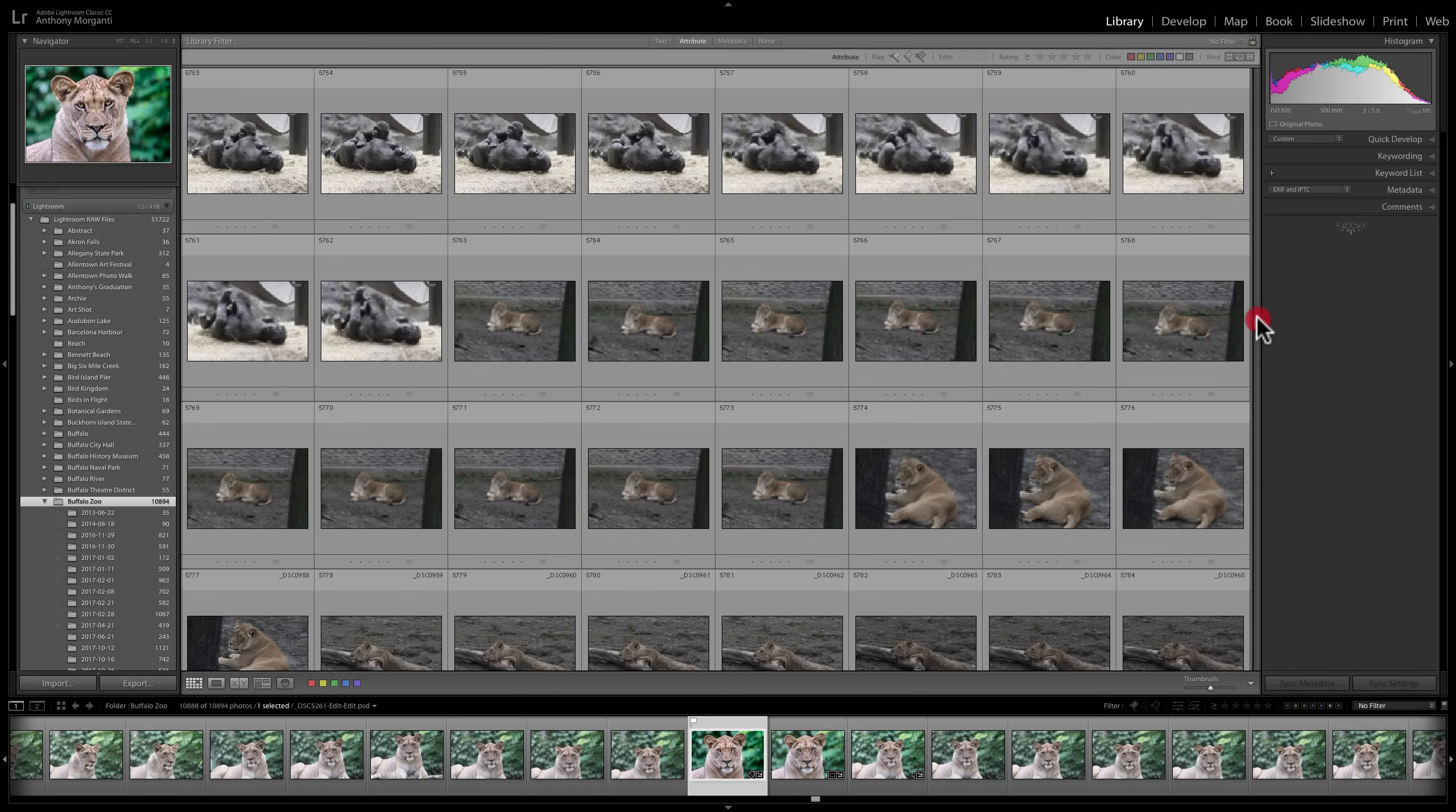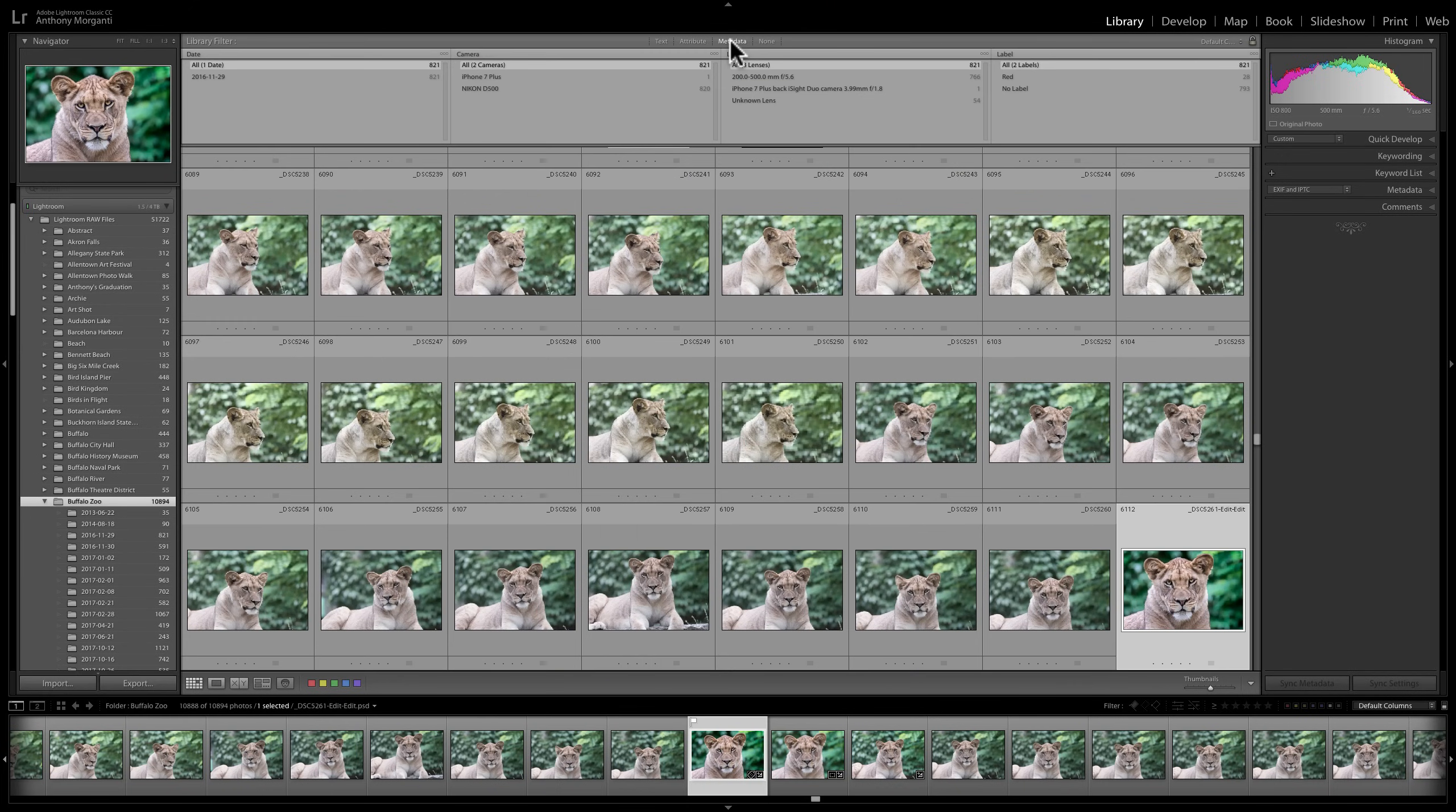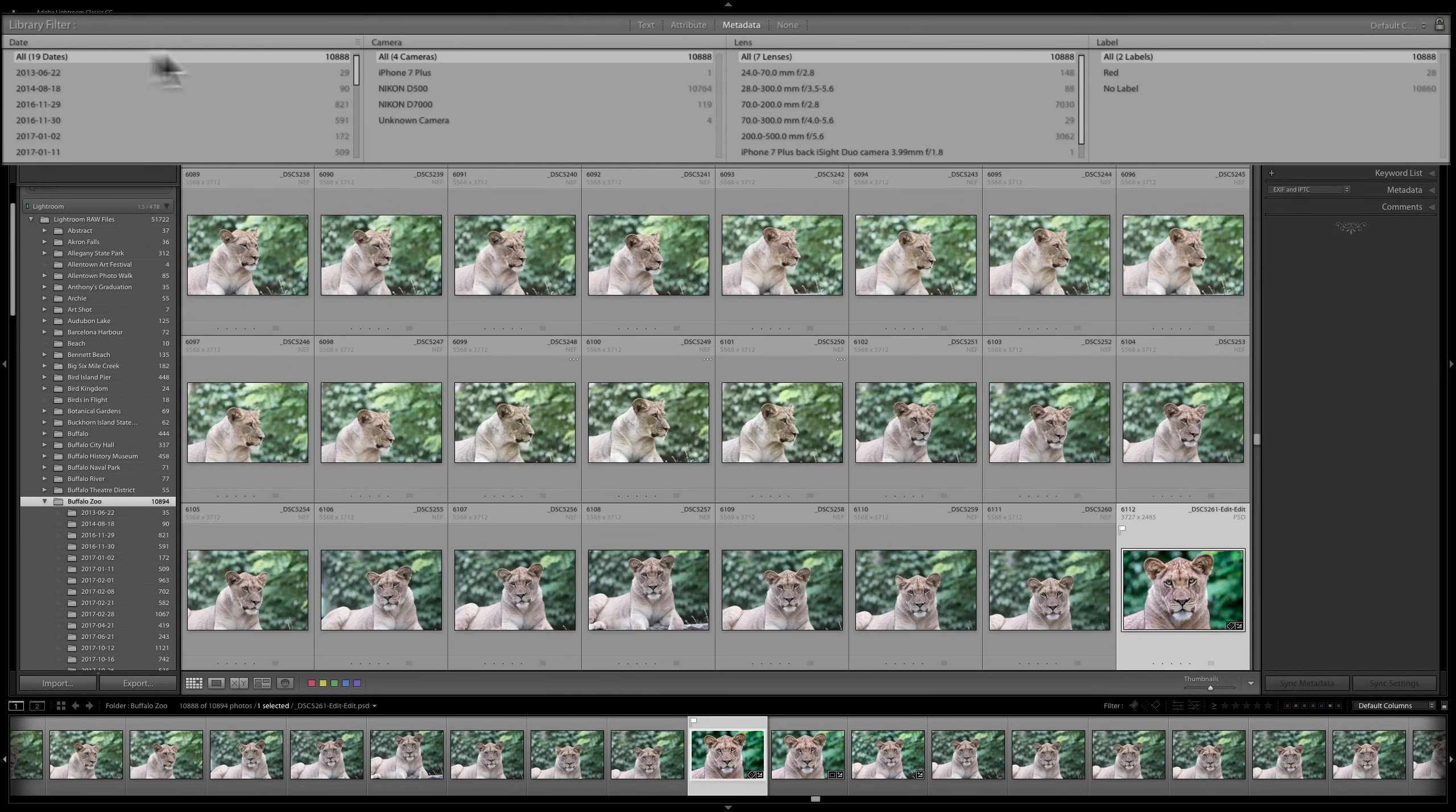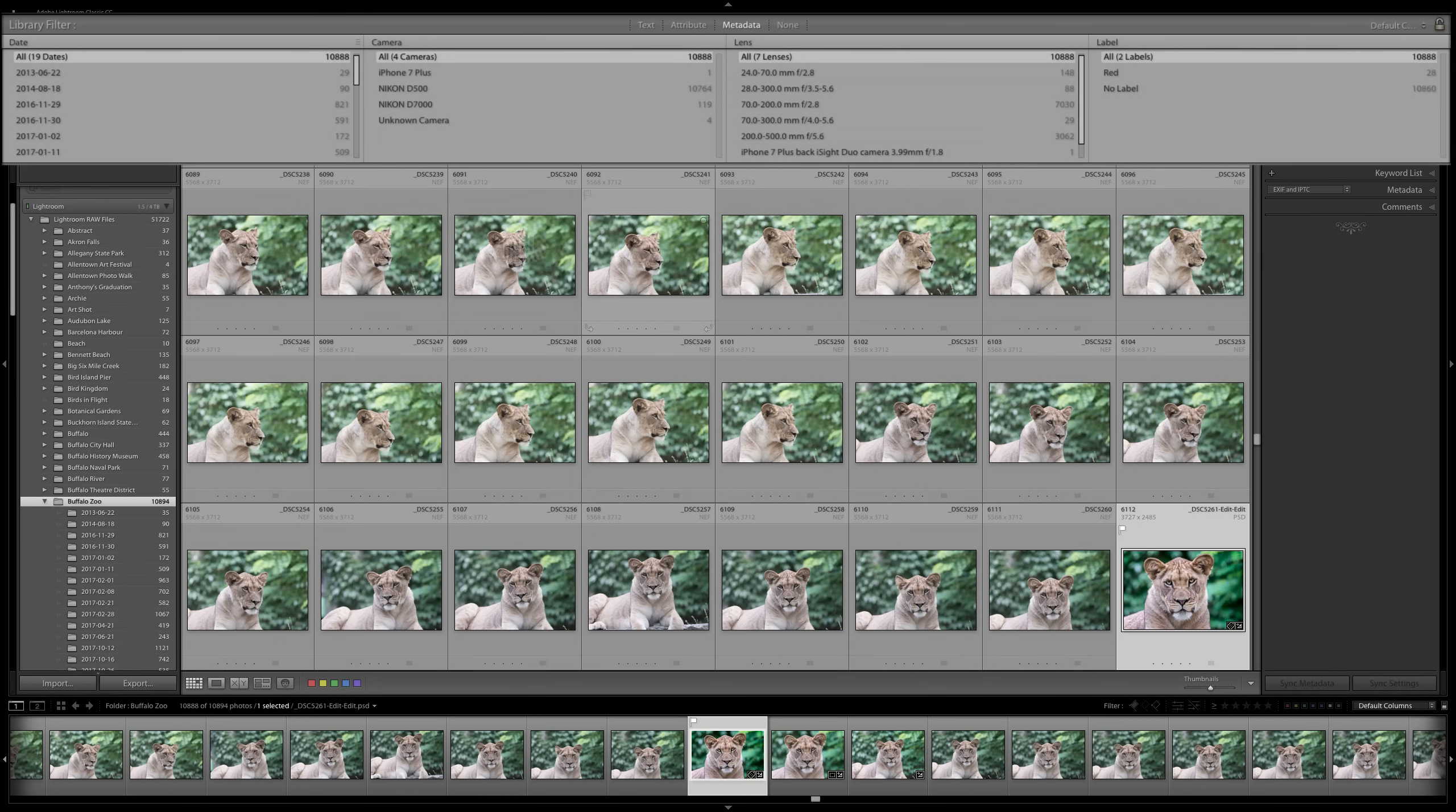Next is, and you could always bring this up to the top. I always like that up to the top. We could search by metadata. We'll click there. And you could see there's different metadata for your camera. You could see there's the date it was taken, the actual camera. There was an iPhone picture in there. You could see the number of images. Most of them were taken in Nikon D500, some with a D7000, and four were unknown. Then all these different lenses were used, all for this folder.